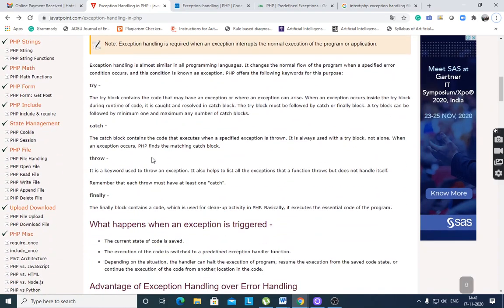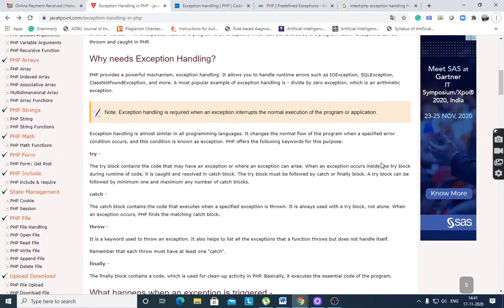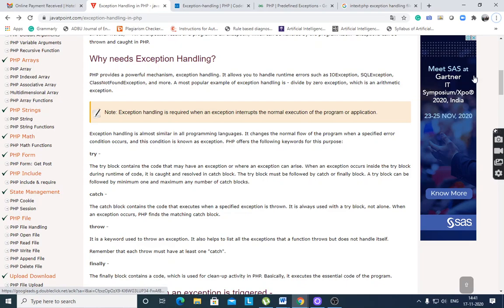There are four keywords in exception handling: try, catch, throw, and finally. Exception handling allows you to handle runtime errors such as IOException, SQLException, class not found exception, and more. Various system-defined exceptions are there.